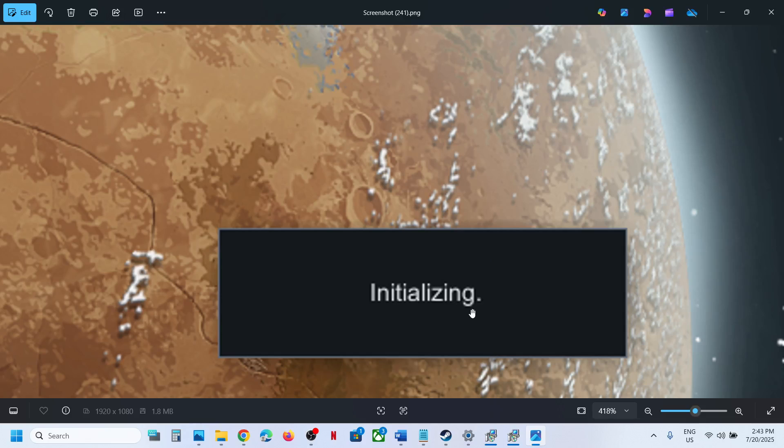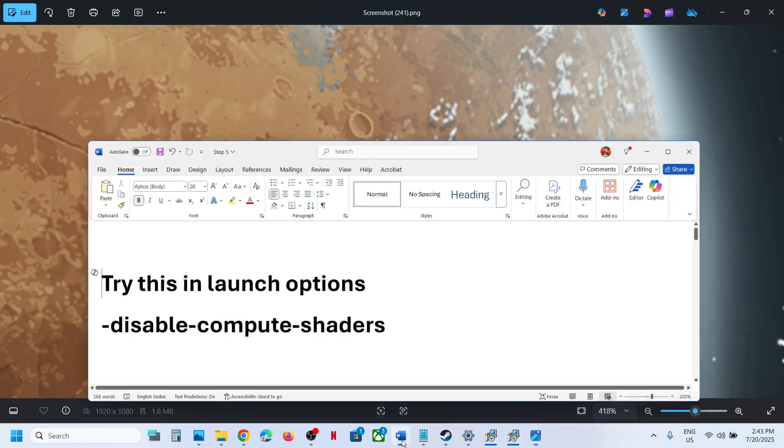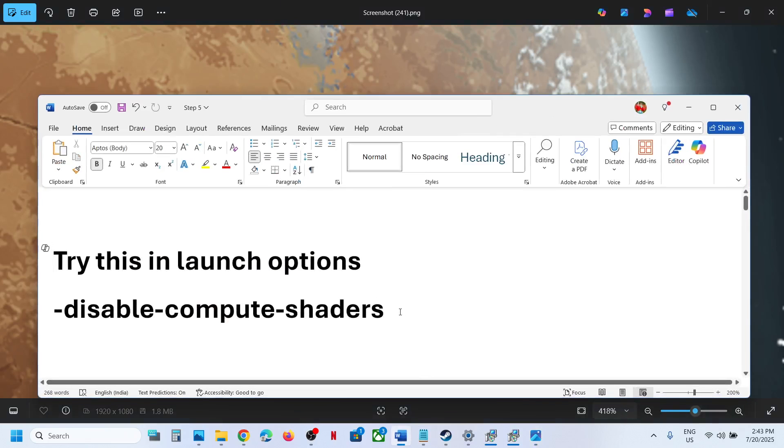So if the game is stuck over here, then please follow the steps shown in this video. To fix it, copy this command.